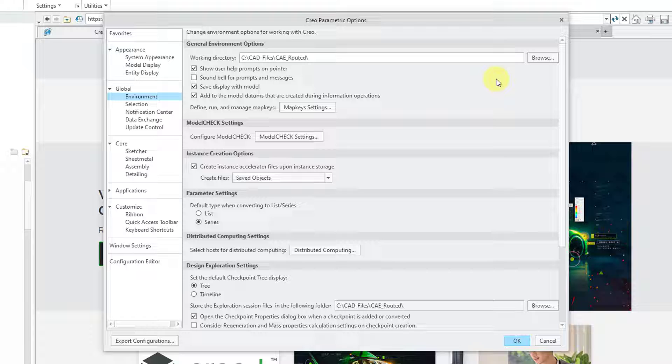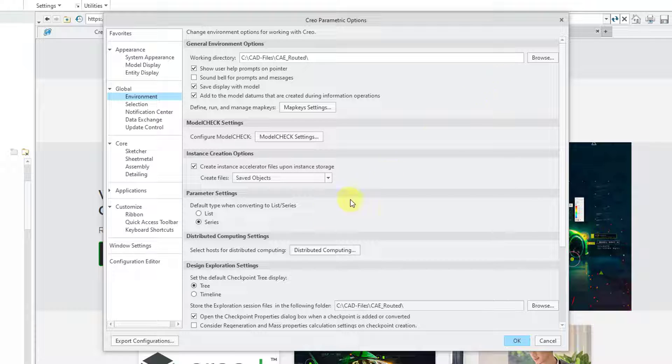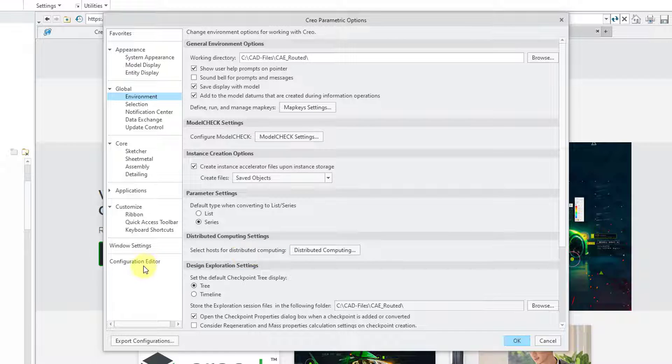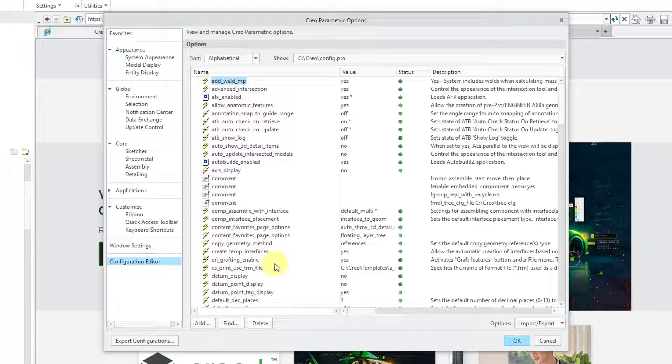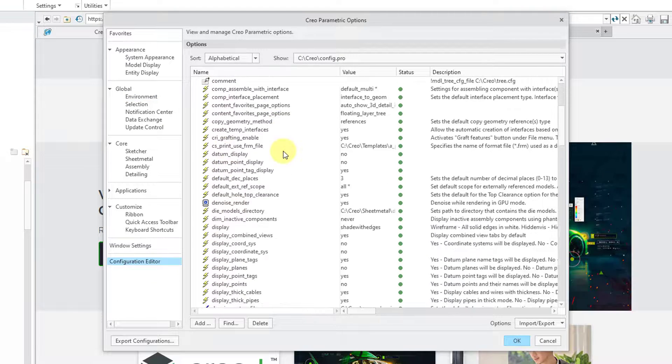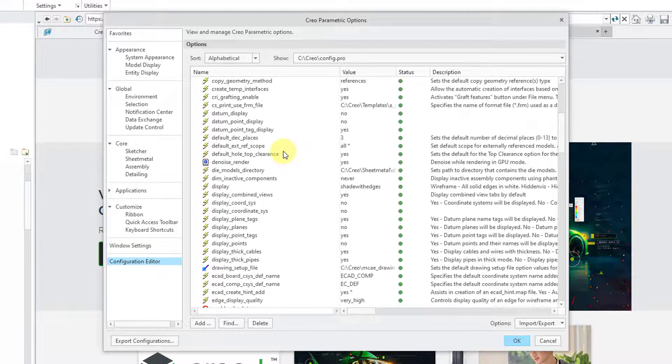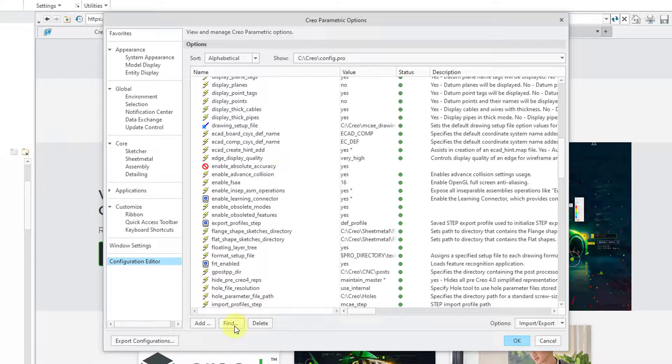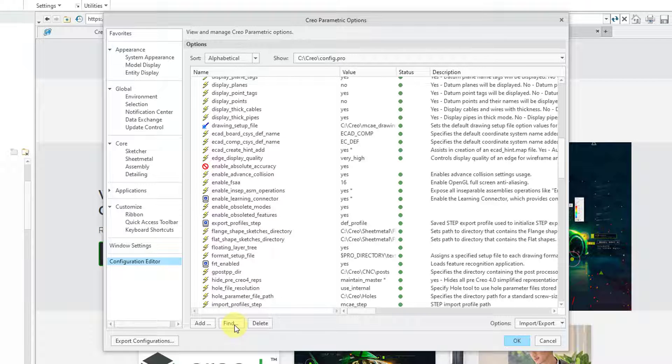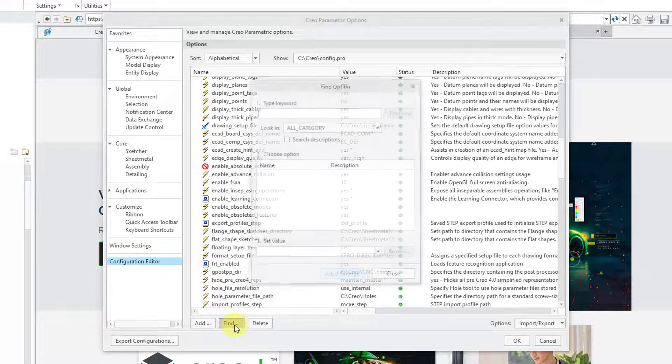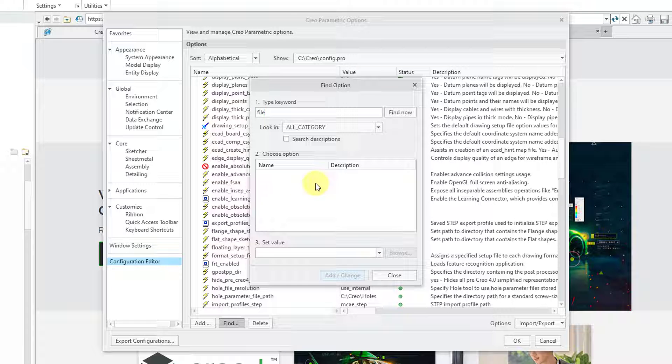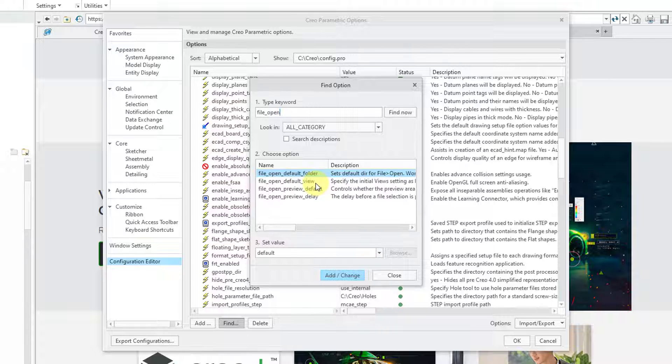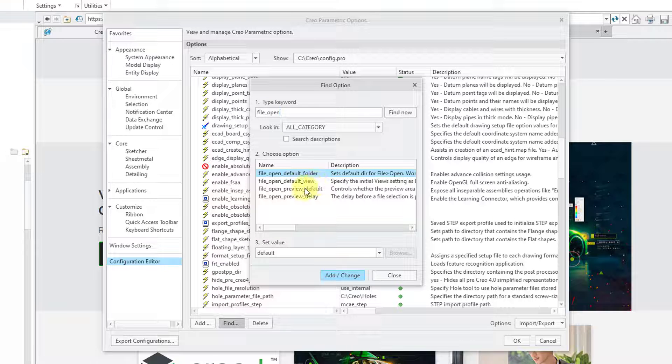There's a Config.pro option that you want to be aware of that is used in conjunction with your working directory. In this case, with the Creo Parametric Options dialog box open, I will go to the Configuration Editor. Here are the different options that I have set in my session. I'm going to click on the Find button and then type in a keyword. I'll type in File underscore Open just because I happen to know the name of the option.